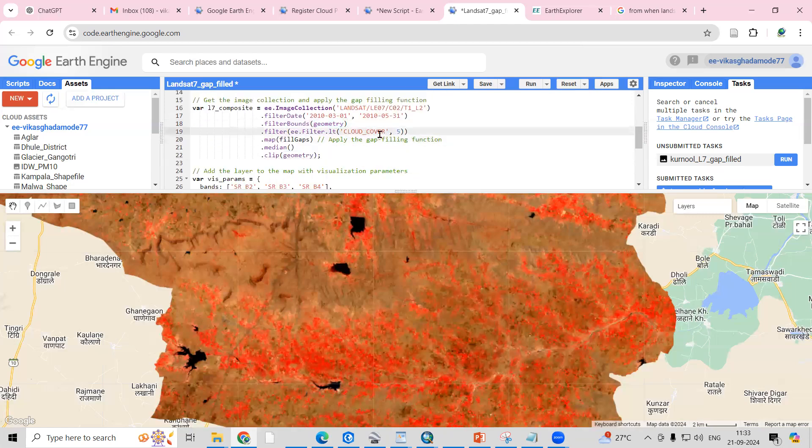I want a cloud-free image, so I want to filter the cloud-free image within five percent cloud cover.